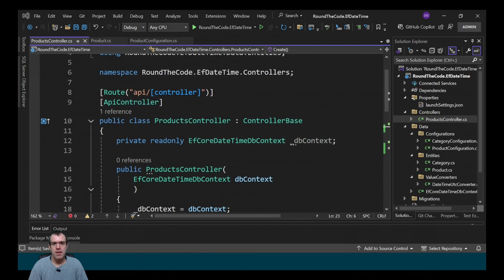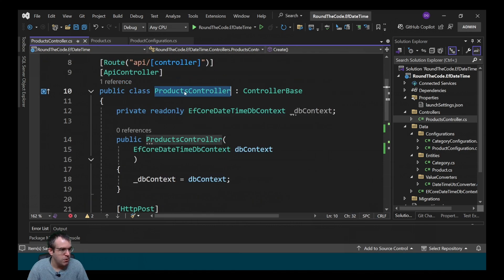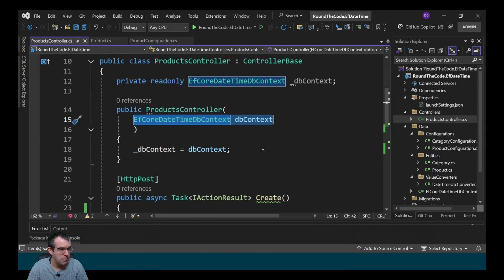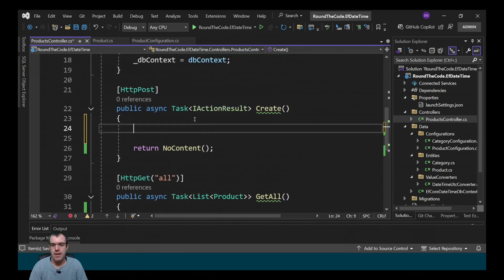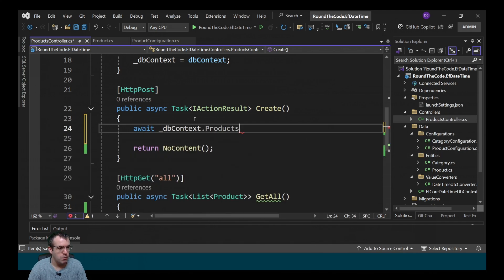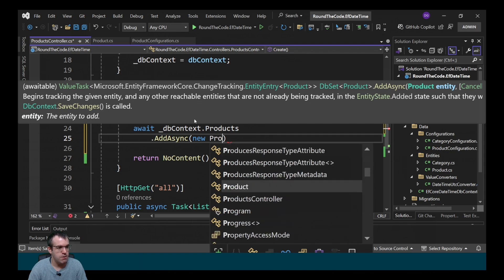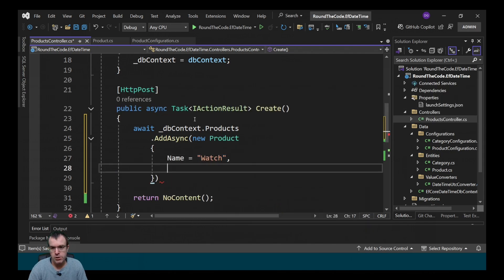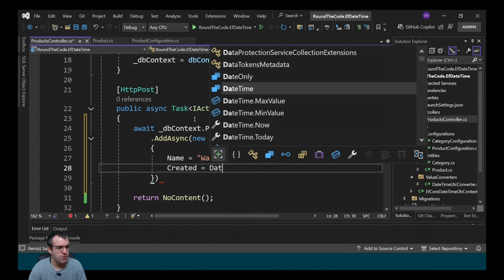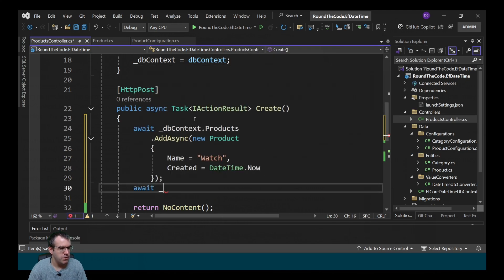To test this out we're going to create an ASP.NET Core Web API controller to create an entity and then get those records back from the database. We've already got a products controller set up that is parsing in the DB context from Entity Framework. We call our DB context instance, call products, then AddAsync and create a new instance of our product entity with the name set to 'watch' and created set to DateTime.Now. We make sure to save the changes.